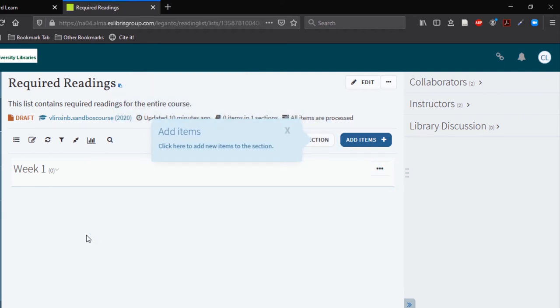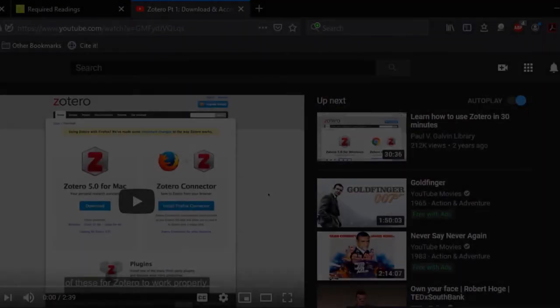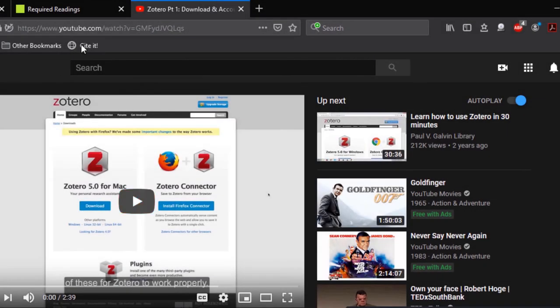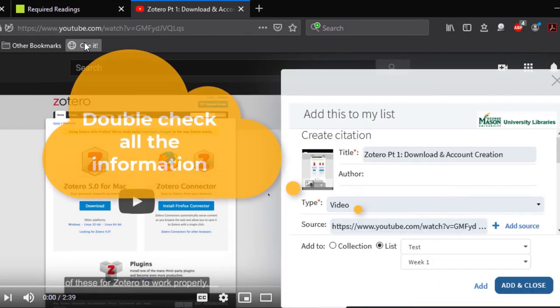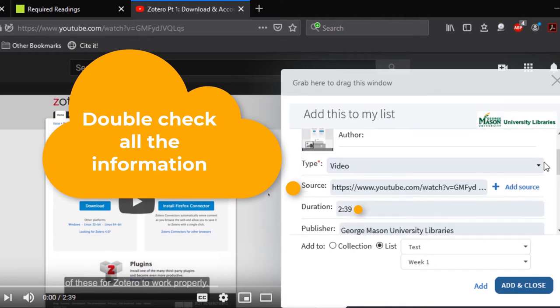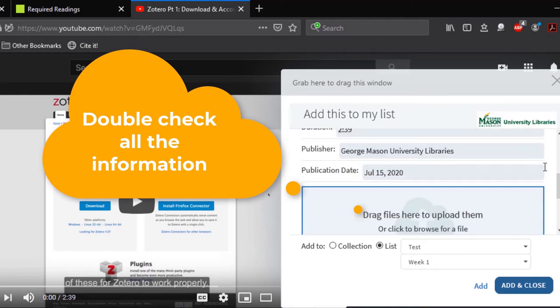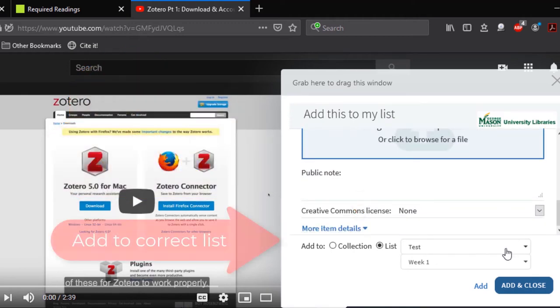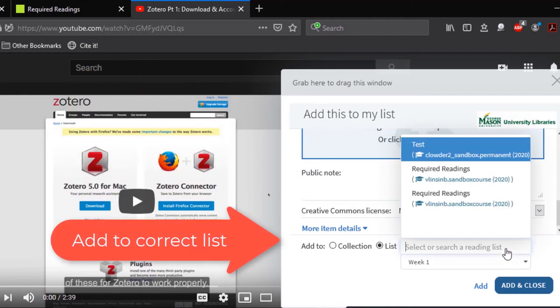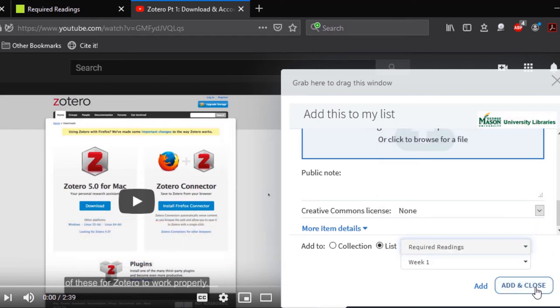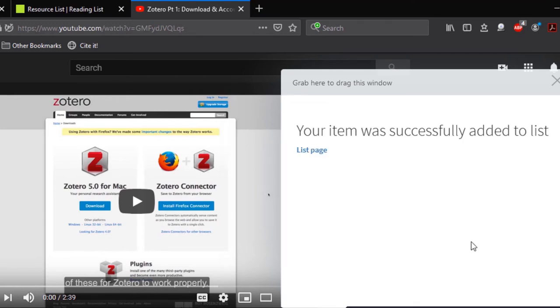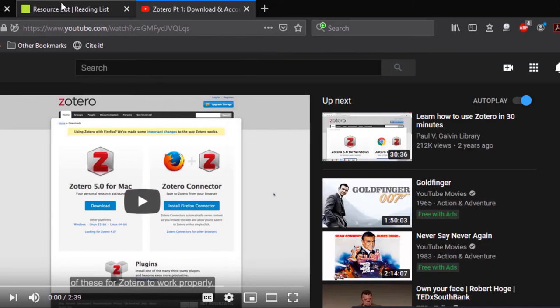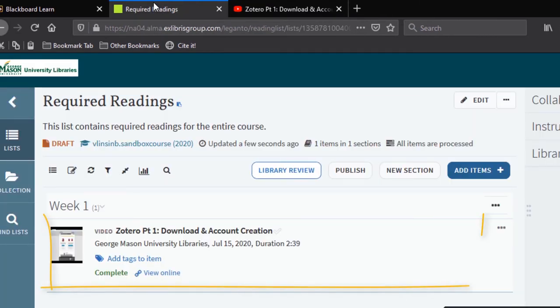You can also add the resource to your collection to keep it preserved for a future list or class. We are going to add this video to our course by selecting add and close. We will get an alert letting us know that the resource has been successfully added and we can see that it has updated in our course list.